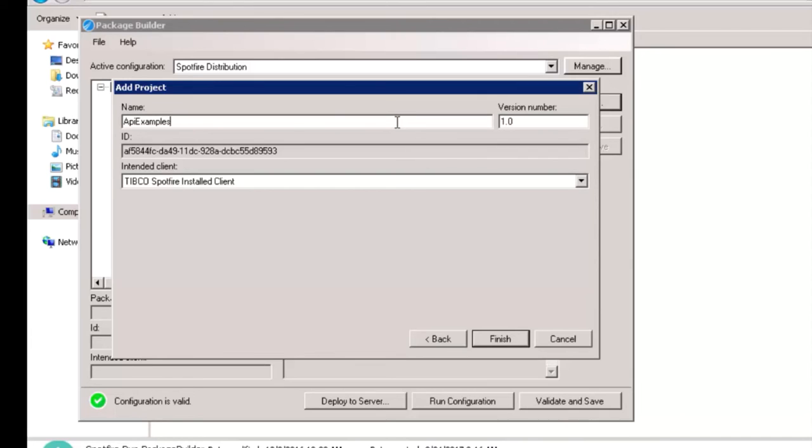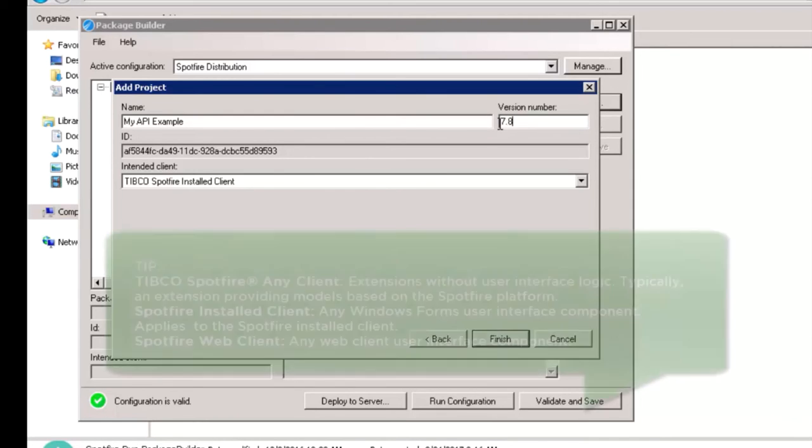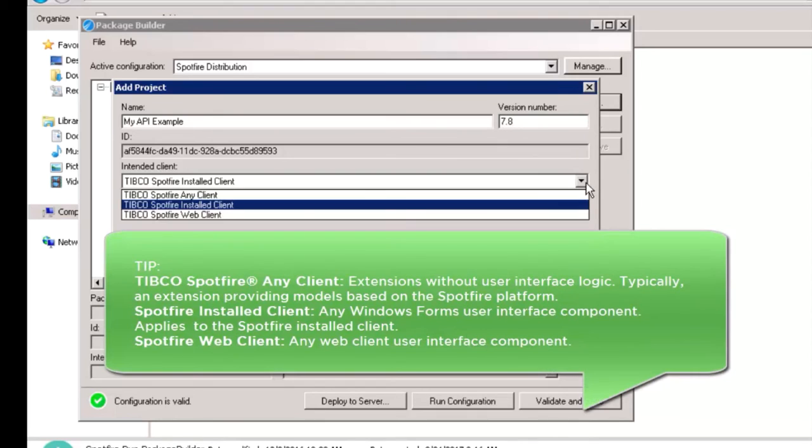We can even change the name and the version of the extension as required. Let's call it MyAPI Example and set the version to 7.8. Select the required intended client for this package.